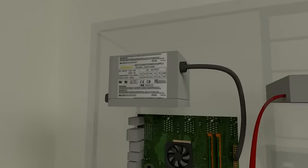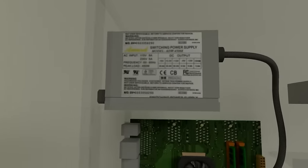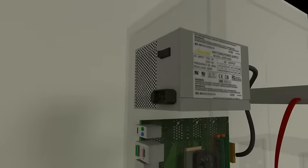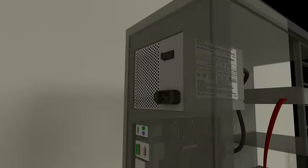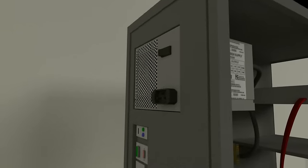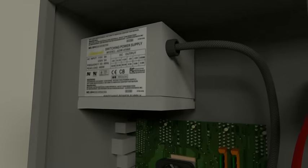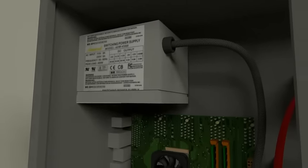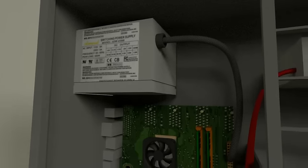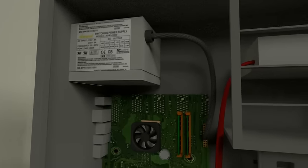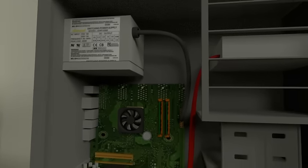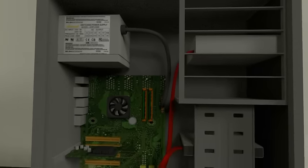Last but not least is the power supply. All the components that we've talked about must have power in order to operate. In an actual computer, you'd see a lot more wires coming out the power supply, but for the sake of this animation, I decided to leave them out.